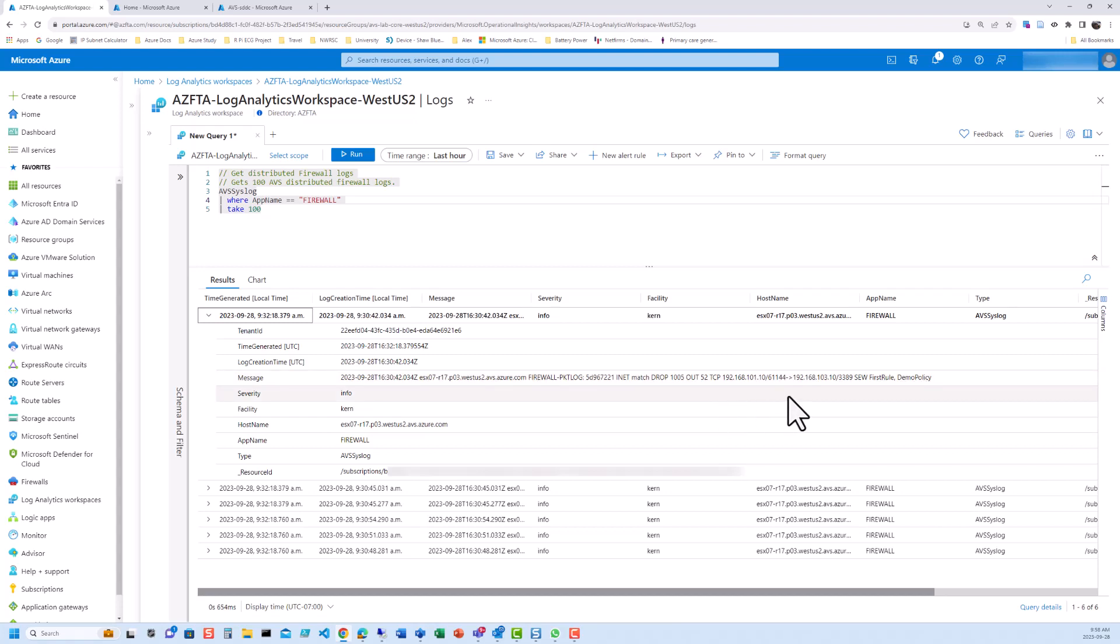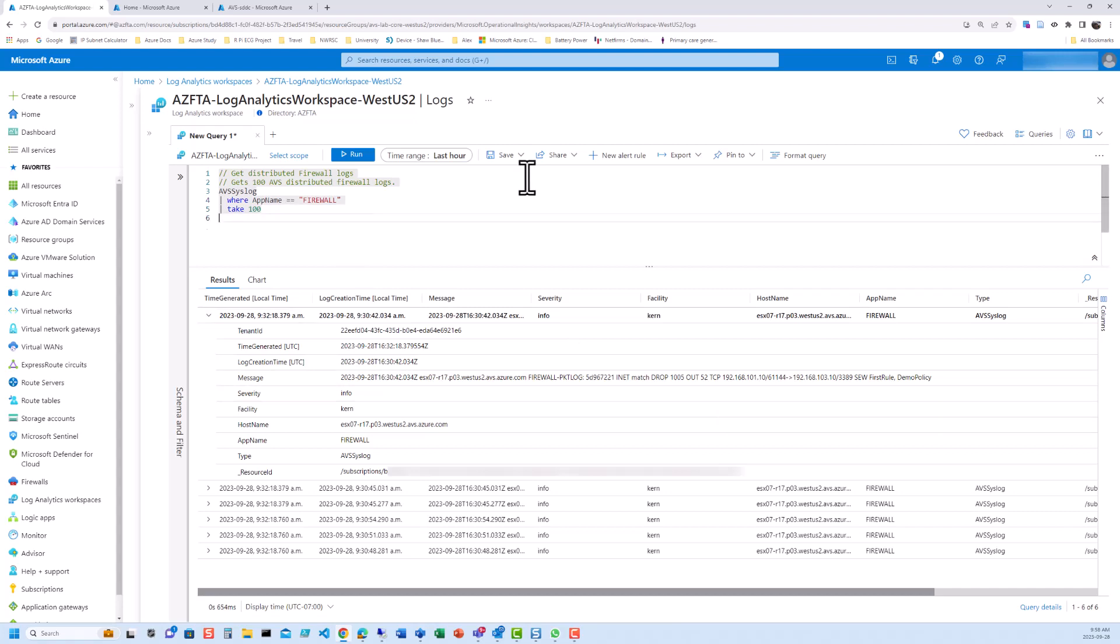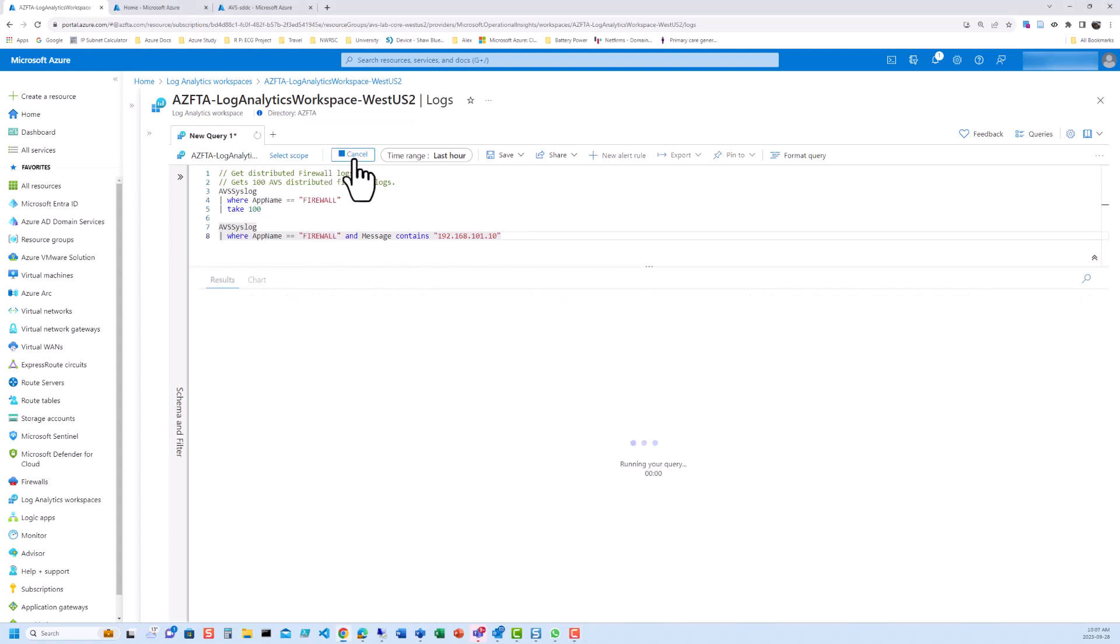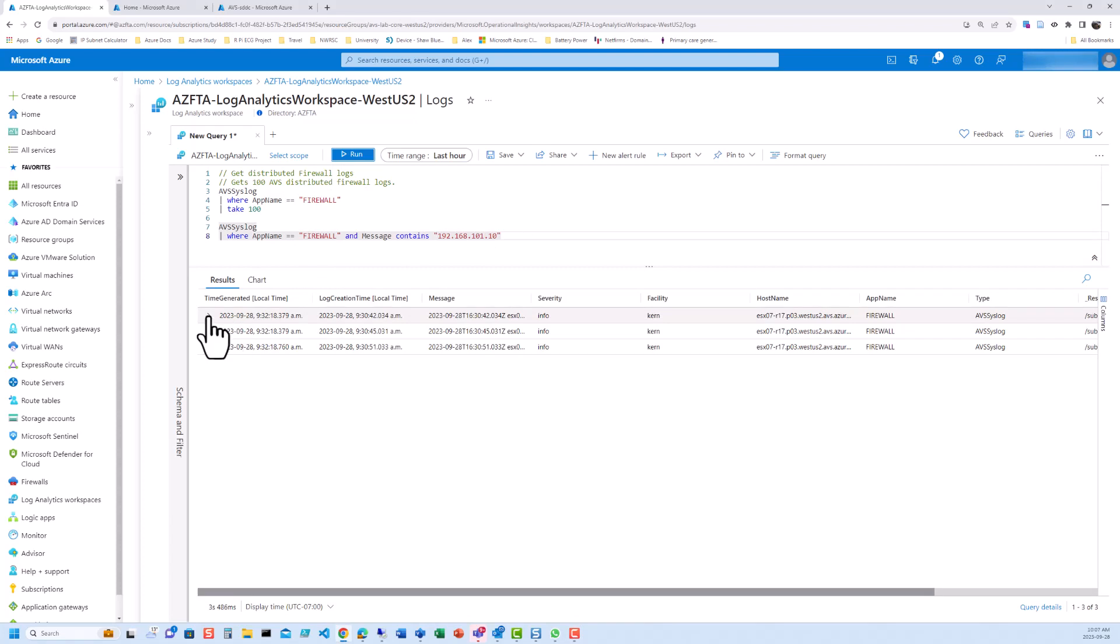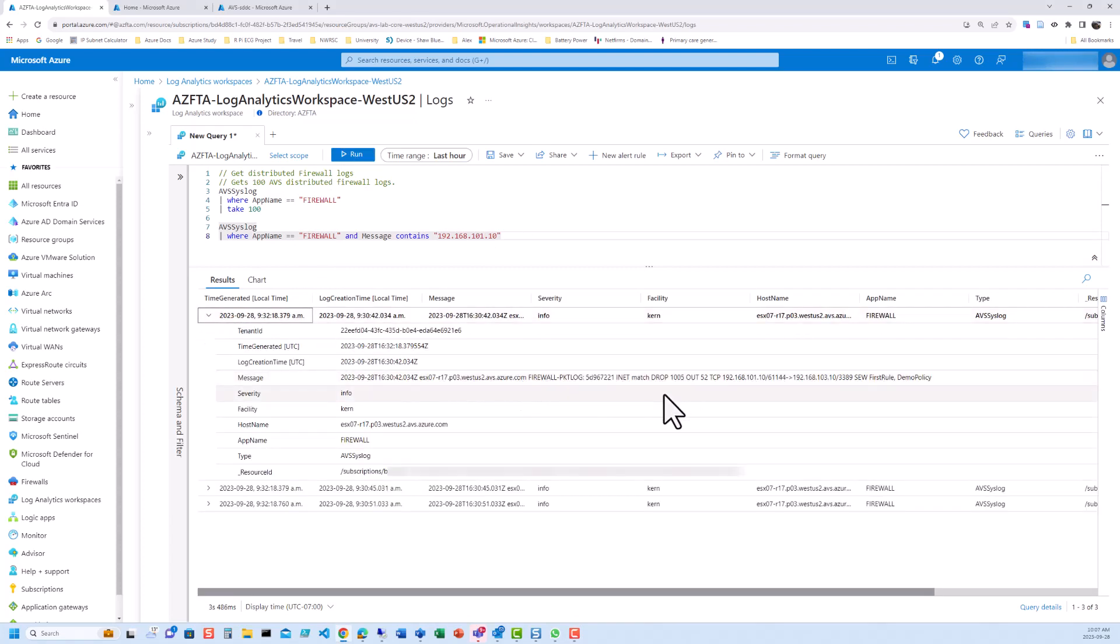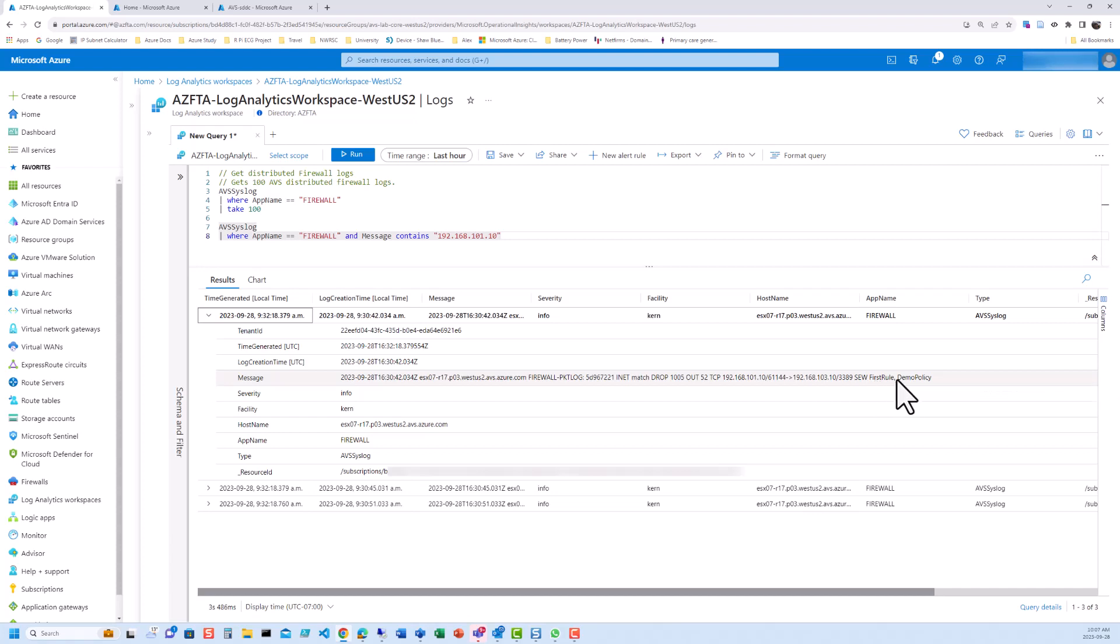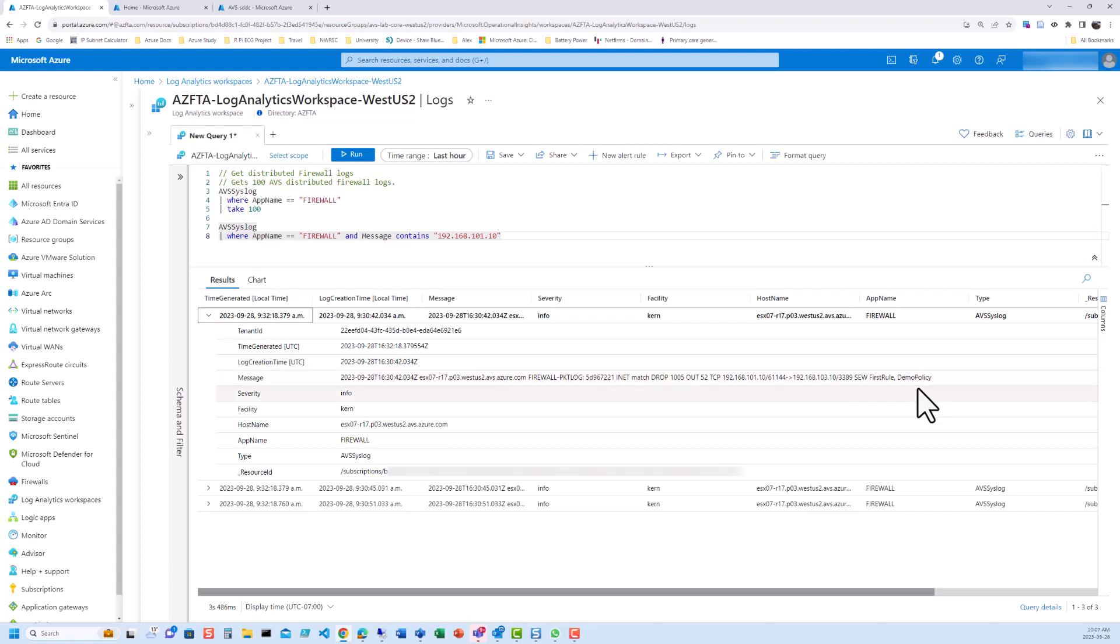If we were searching to figure out what was going wrong between one machine and another, we could do a search, something along the lines of AVS syslog, where app name equals firewall and message contains the source IP address. So click on run and we're going to get the same result, but now we've made it more specific. So we're looking for a particular source machine. And again, we can see the tags we put in against that rule. First rule of the demo policy. That pretty much wraps up the video.